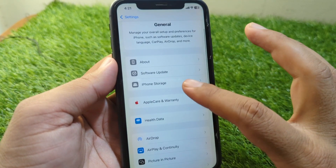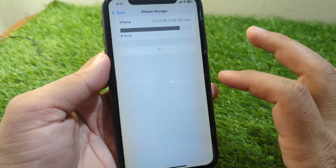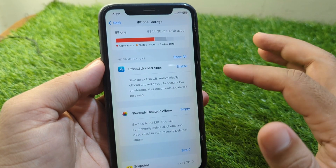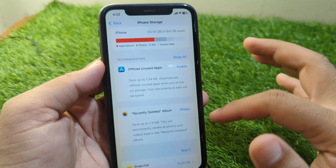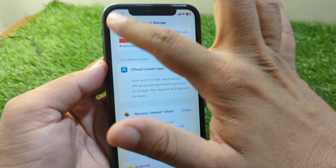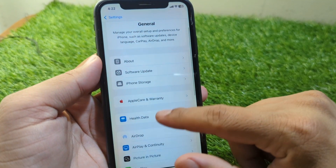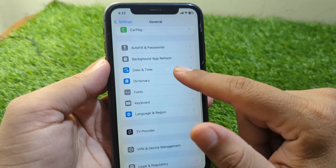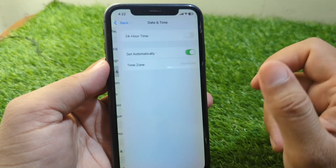After this, go back and tap on iPhone Storage and make sure that there is enough space for you to install new apps on your iPhone.